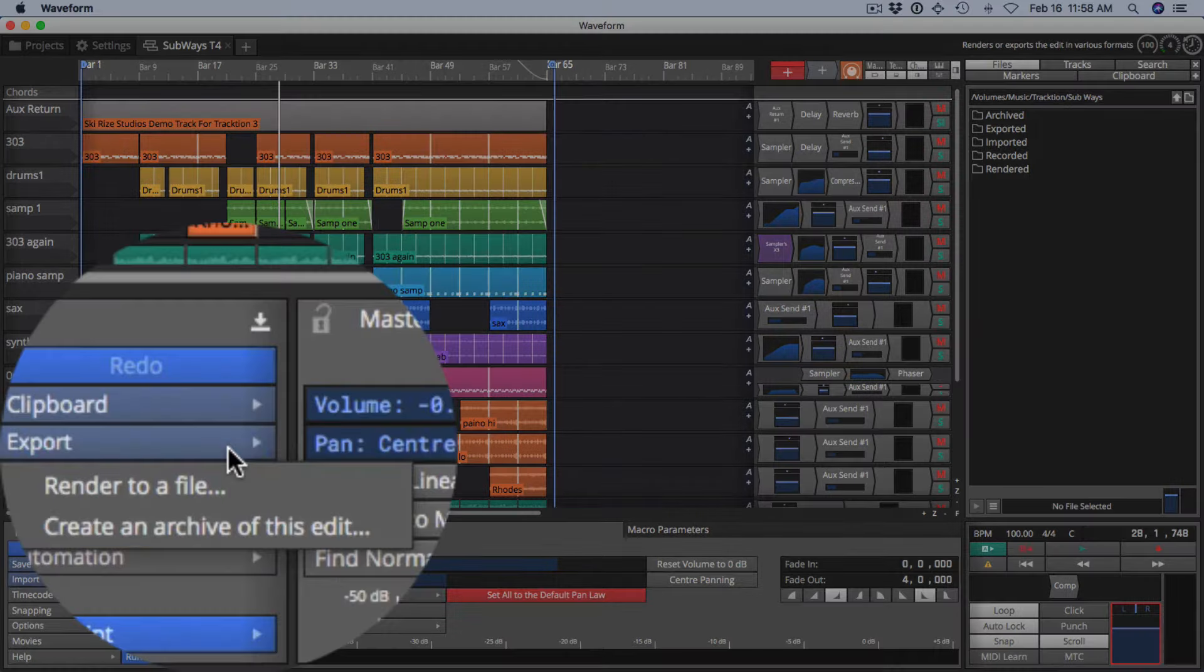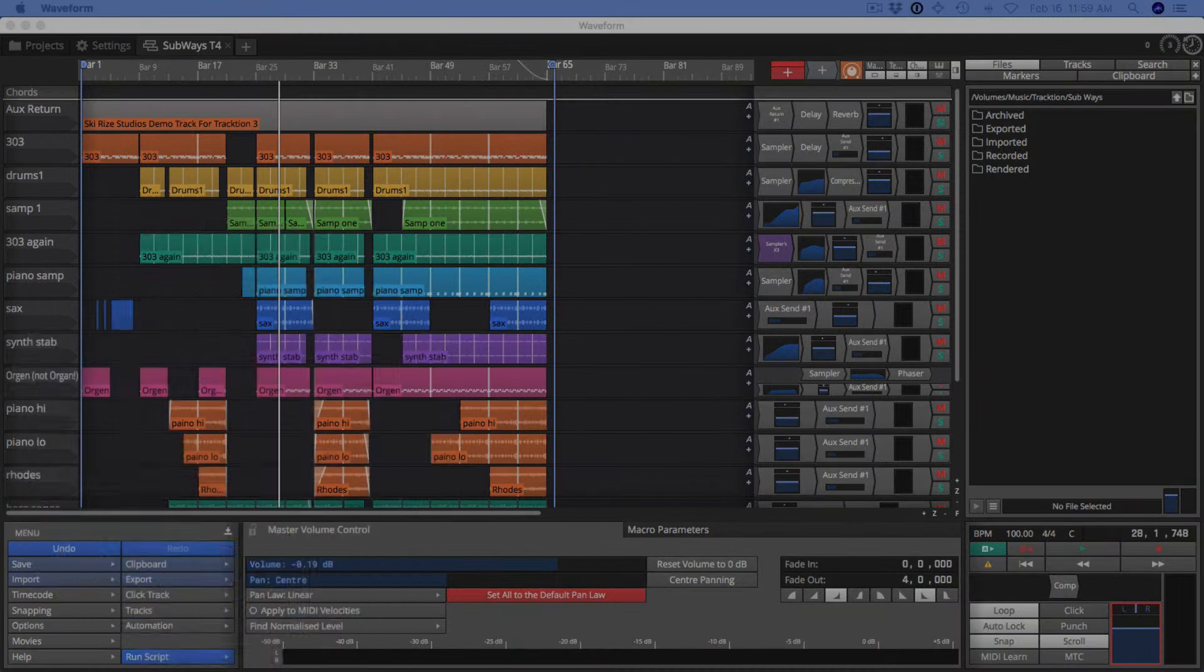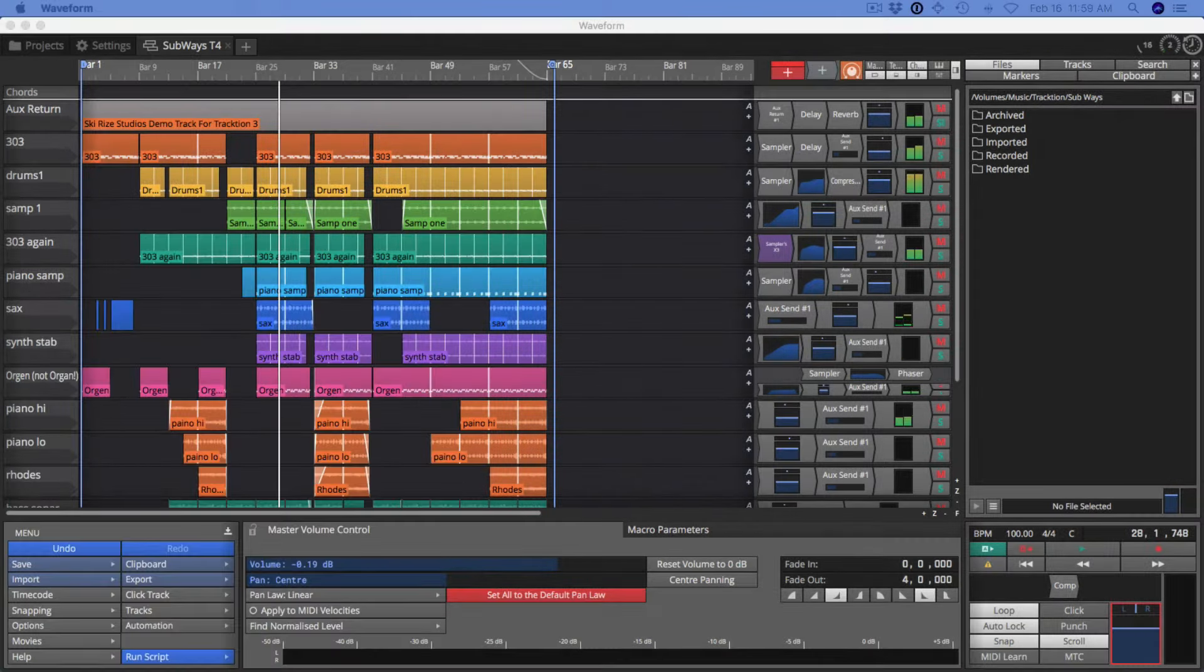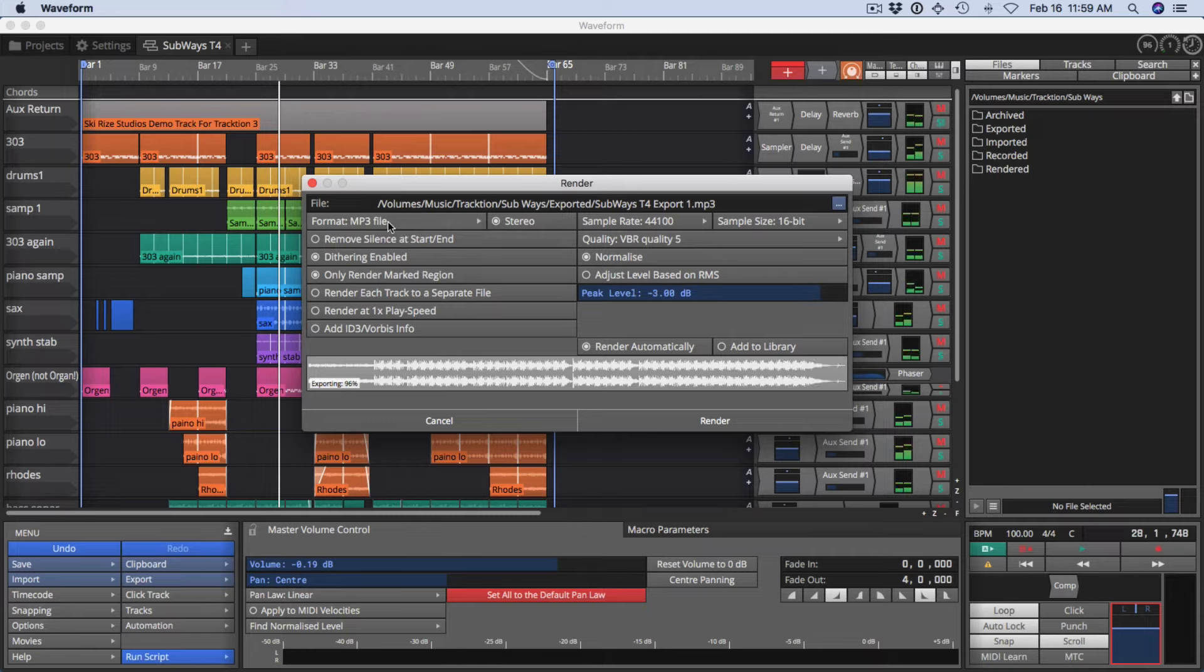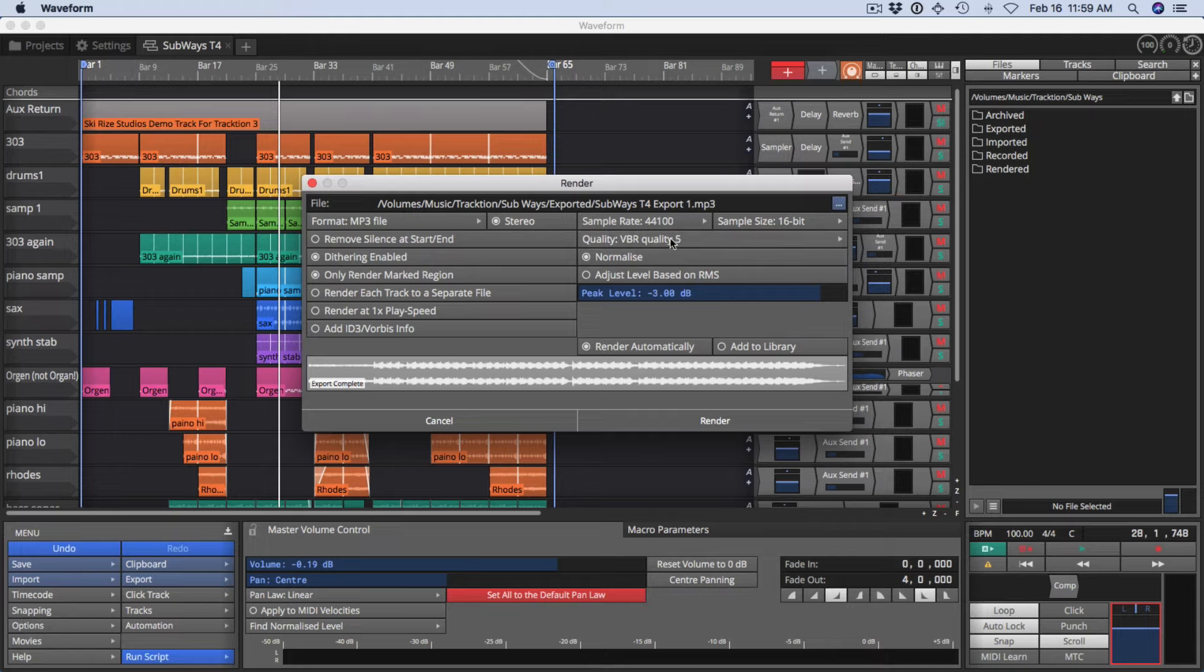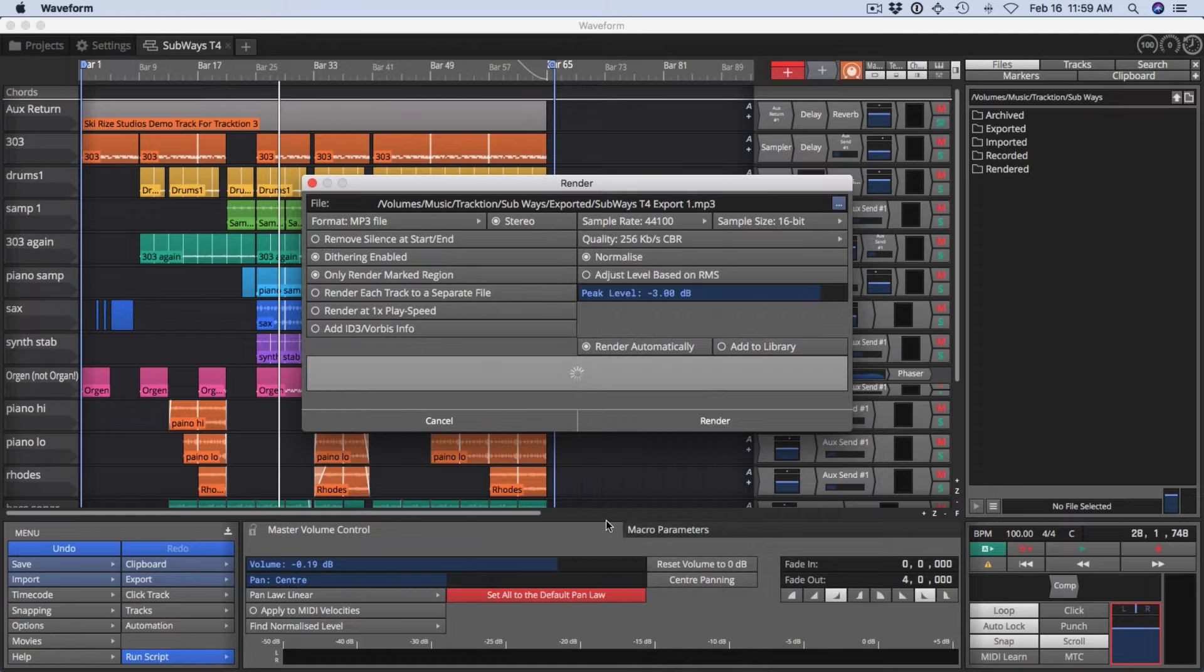I'll go back to the export menu and select render to file. It remembered my options before. I have mp3, render the marked region. You can also choose the quality. This is variable bitrate quality 5. Instead, I'm going to change this to constant bitrate at 256, which will give me a fairly decent file.